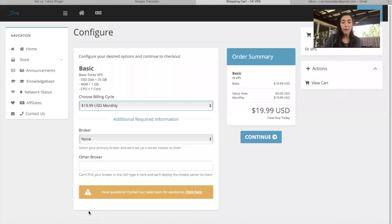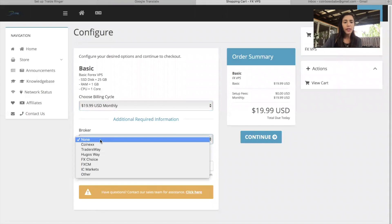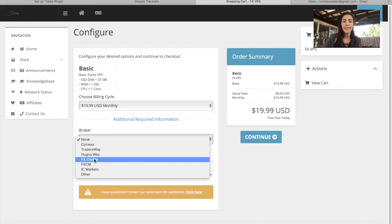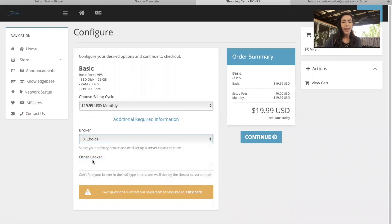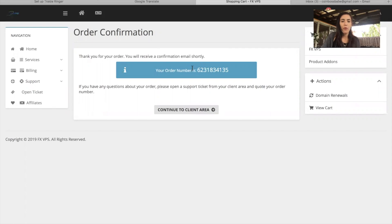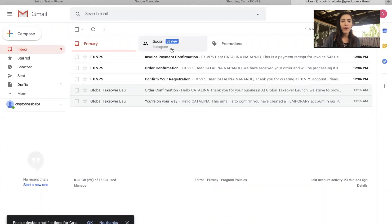I have provided a link for you guys. The broker you're going to select if you're in the United States is FX Choice. If you're outside of the United States, non-US members, you will use IC Markets. I'm going to select FX Choice and continue. I register for my VPS and wait for that fourth email that says your server is ready. It usually takes 15 to 20 minutes to arrive.